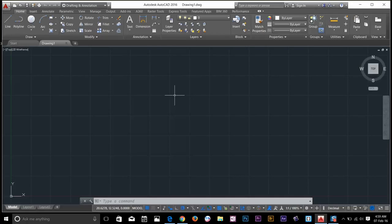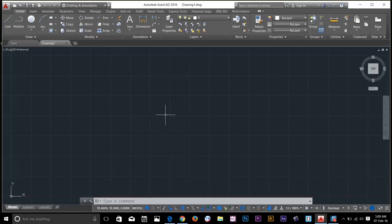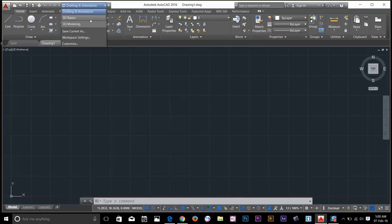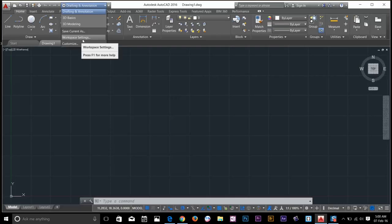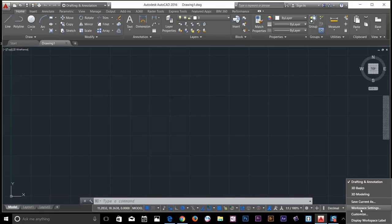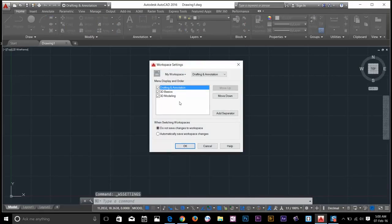Now I'll show you how to change workspaces. AutoCAD user interface is highly customizable. To show you, you go to the workspaces by clicking here and workspaces setting. There's another way to do that - you can go at the bottom here and click workspaces setting. So I'll go ahead and click on that.